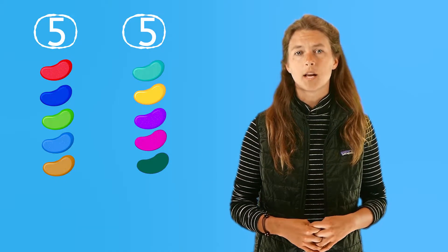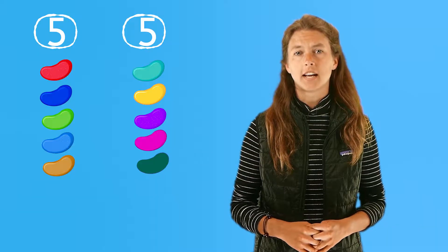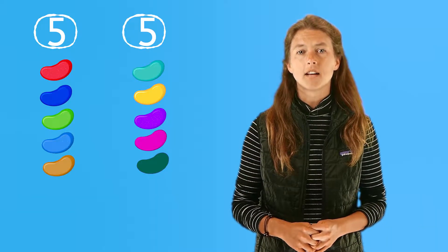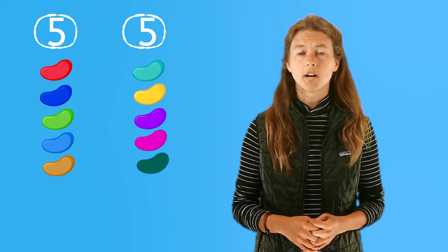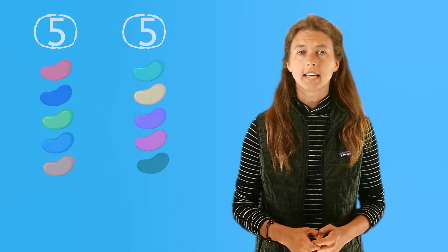This was an example of sharing a set of separate or individual things. Now, let's look at what happens when we share a whole object.